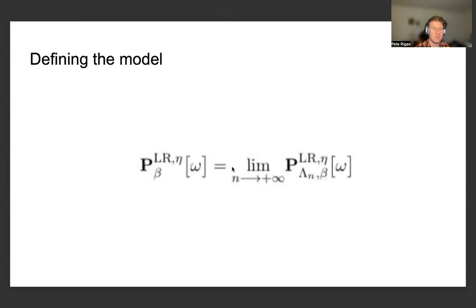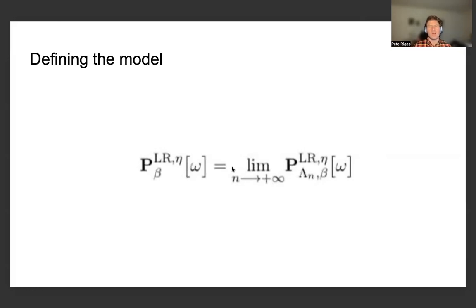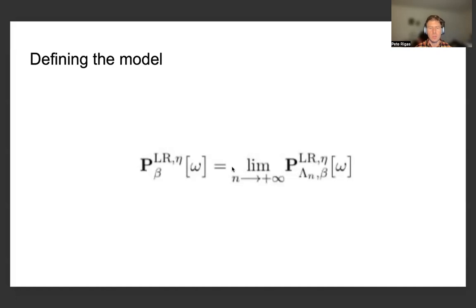In statistical mechanics, it is very common to discuss taking a weak infinite volume limit. This means taking a sequence of finite volumes and gradually increasing the volume until we exhaust a larger finite volume or the entire lattice. In this case, we're looking at Z² for the two-dimensional long-range Ising model. We take the limit as n tends to infinity of the long-range probability measure, and as we obtain the limiting measure, we drop the dependency on lambda_n.